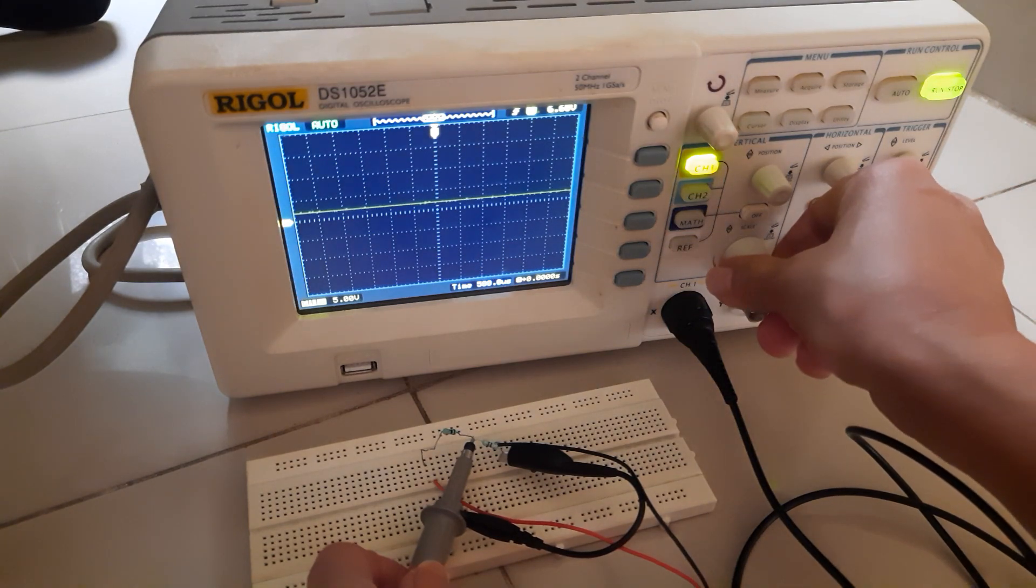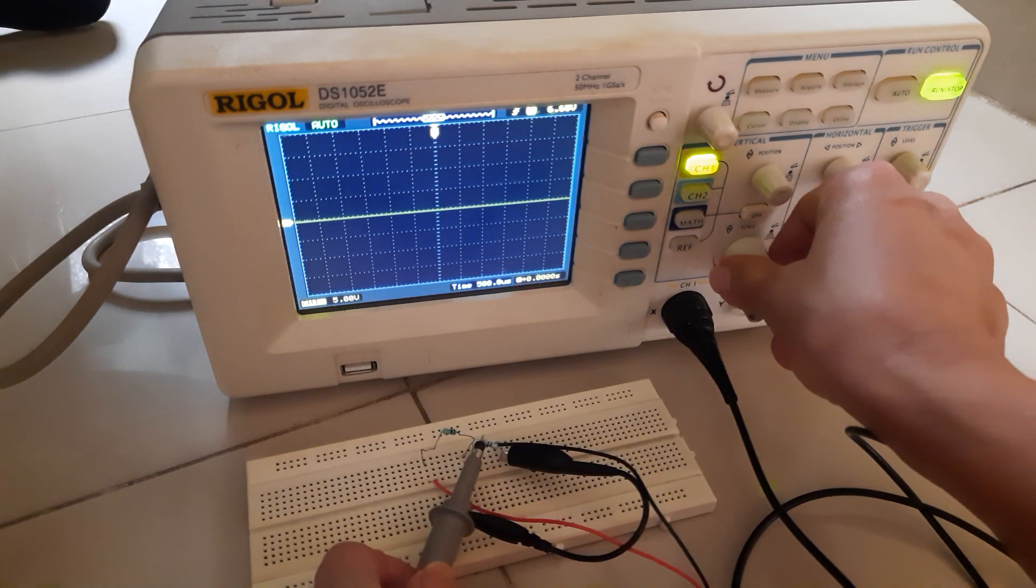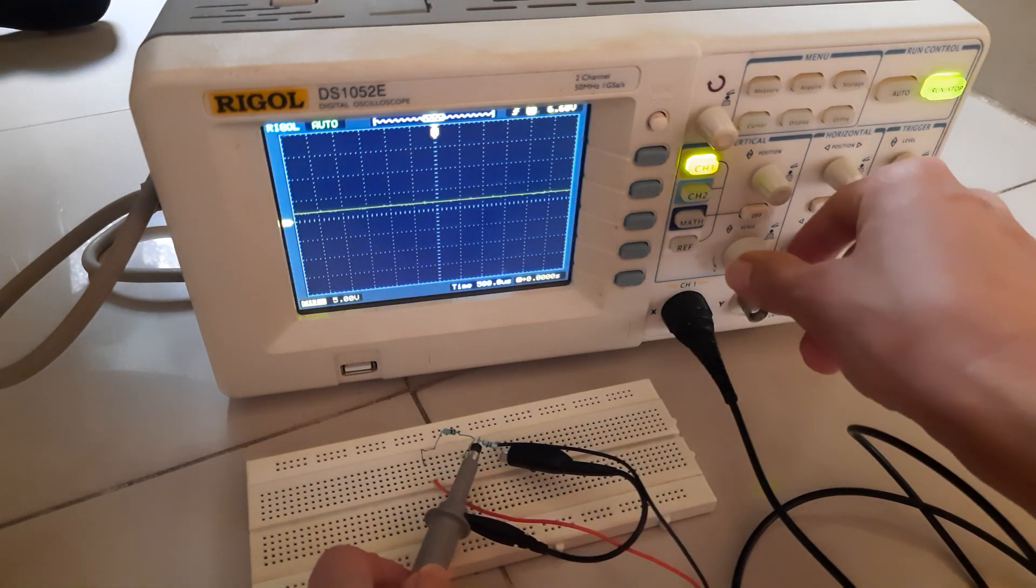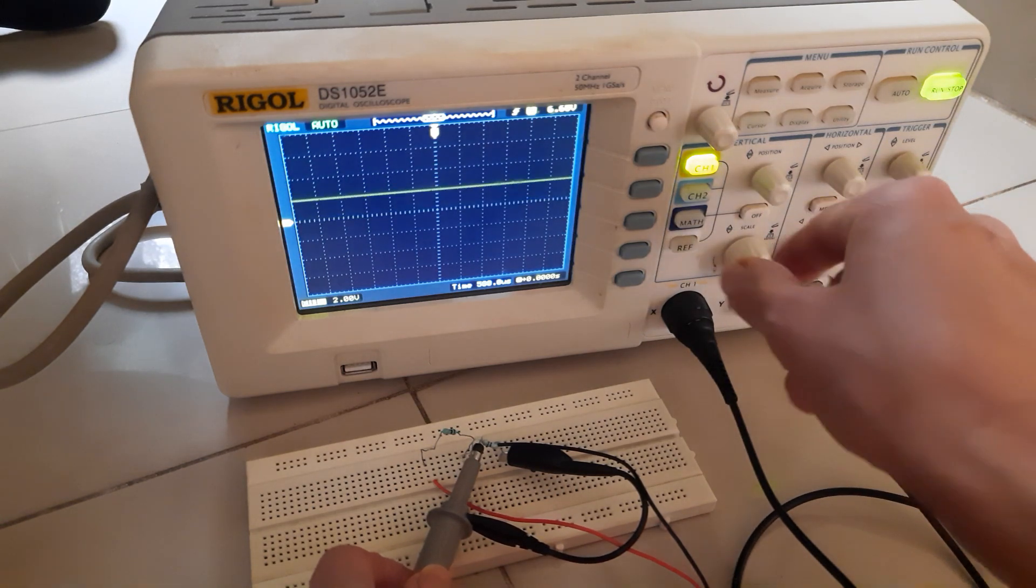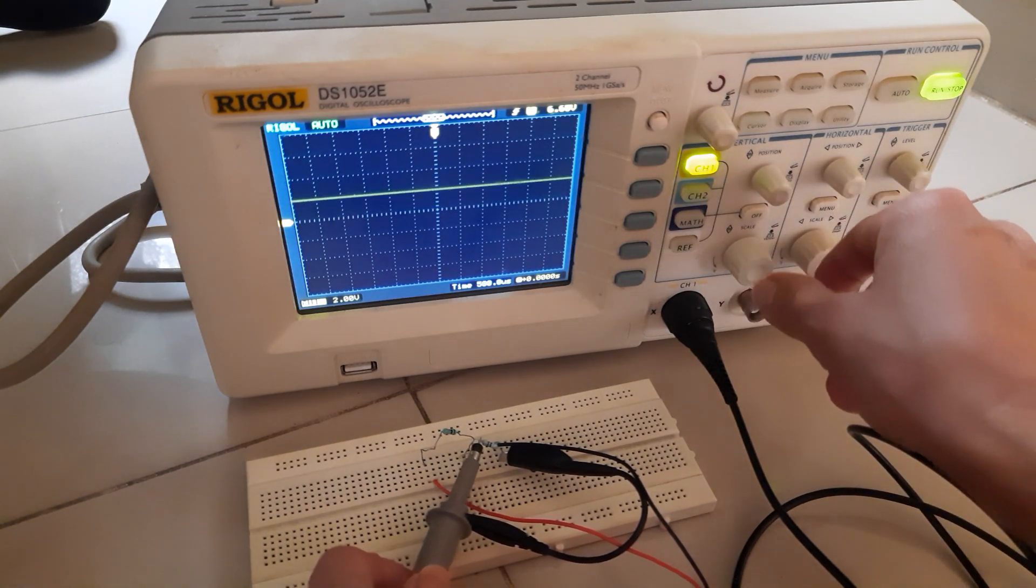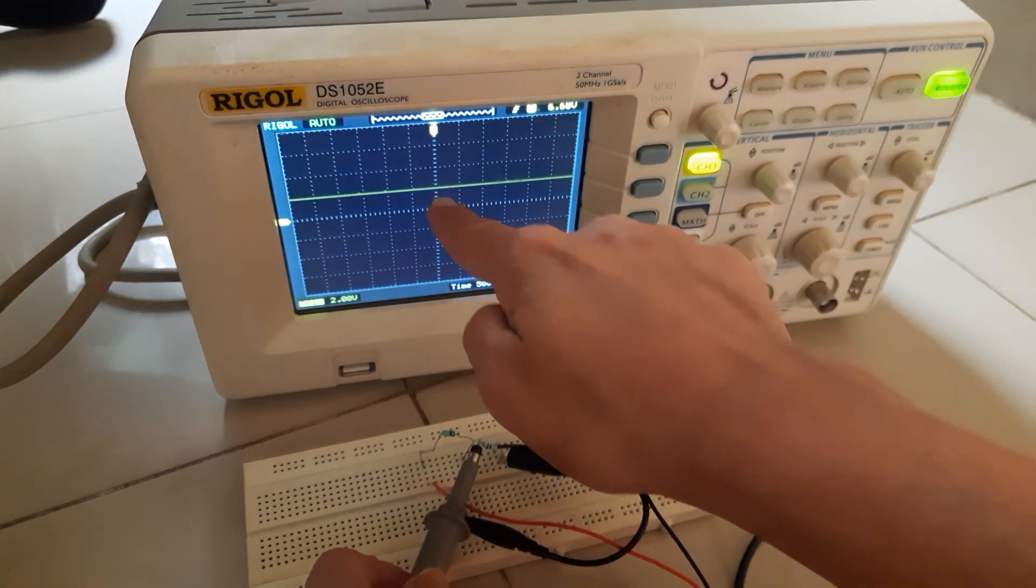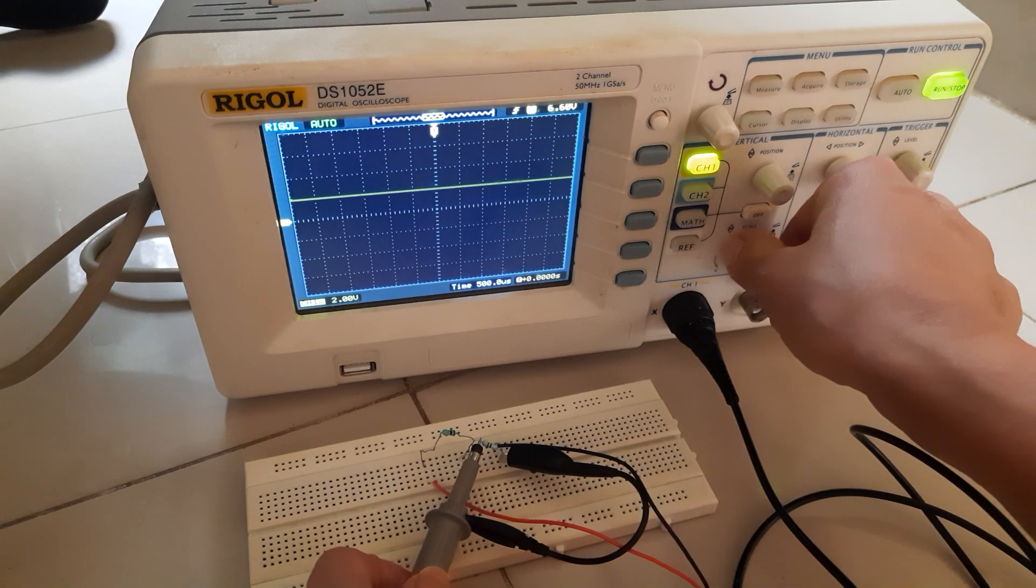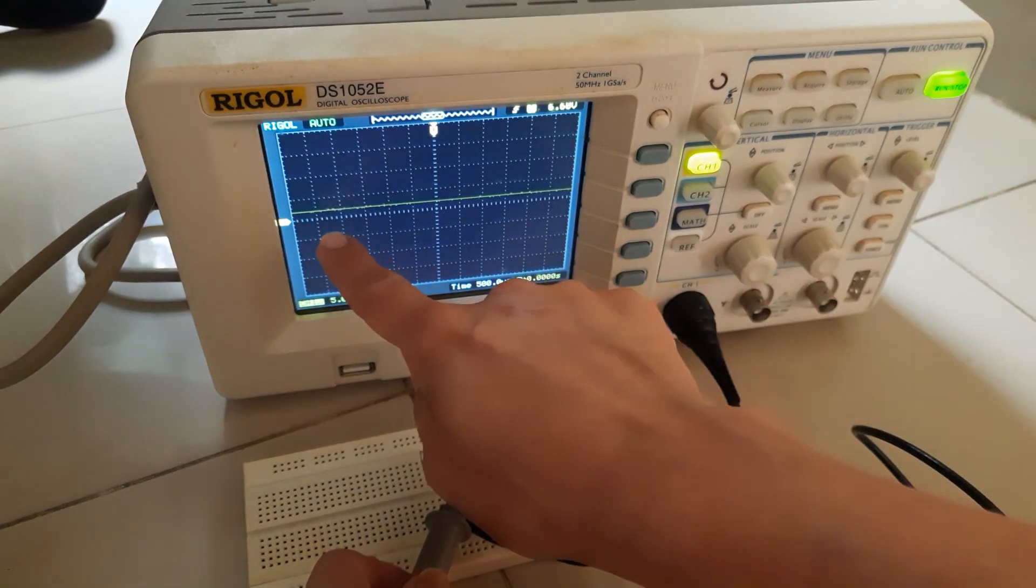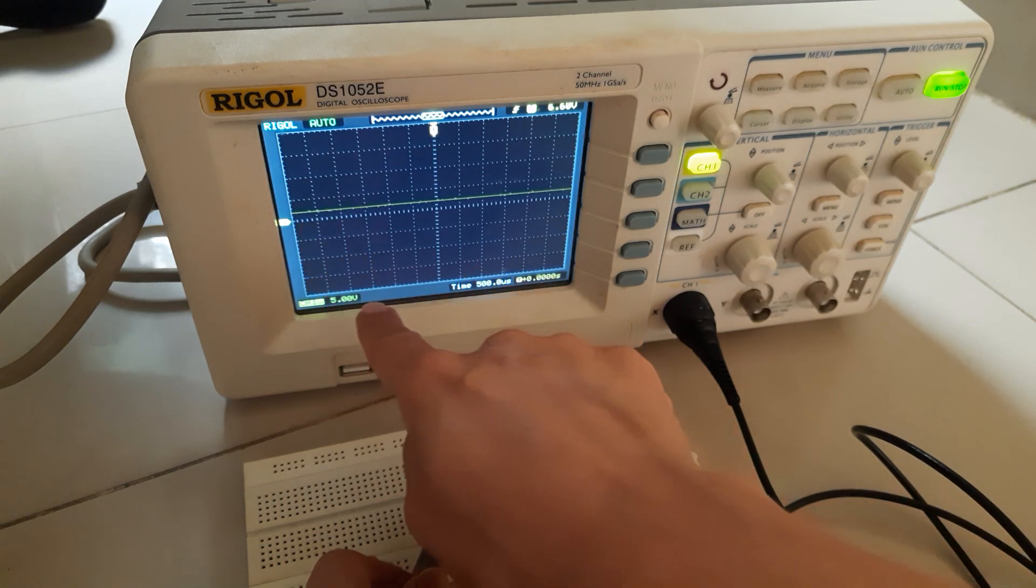Now we can measure how much is this voltage. Let me zoom it a bit. Now you see this is 5 volt per division, so when I change it, this will change. See it is changing. It was 5 volt per division, now it is 2 volt per division. So this voltage is around 2 volt.